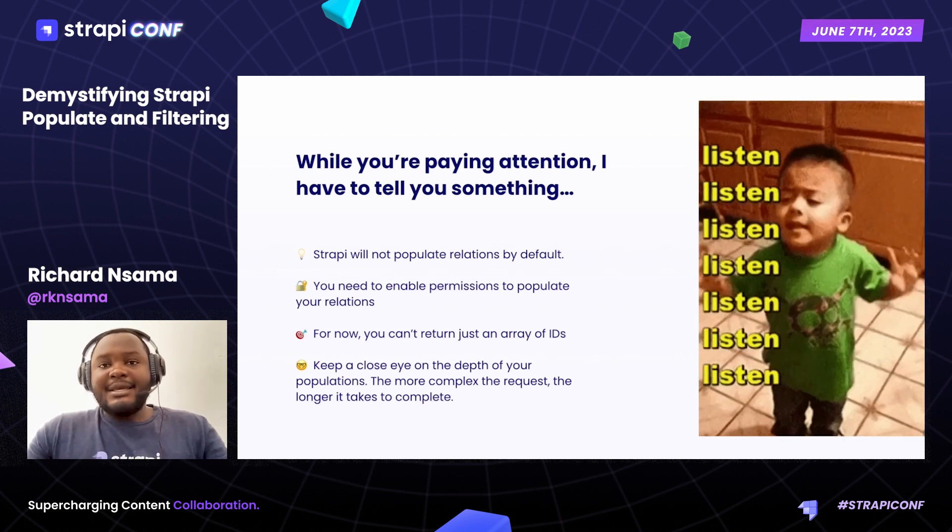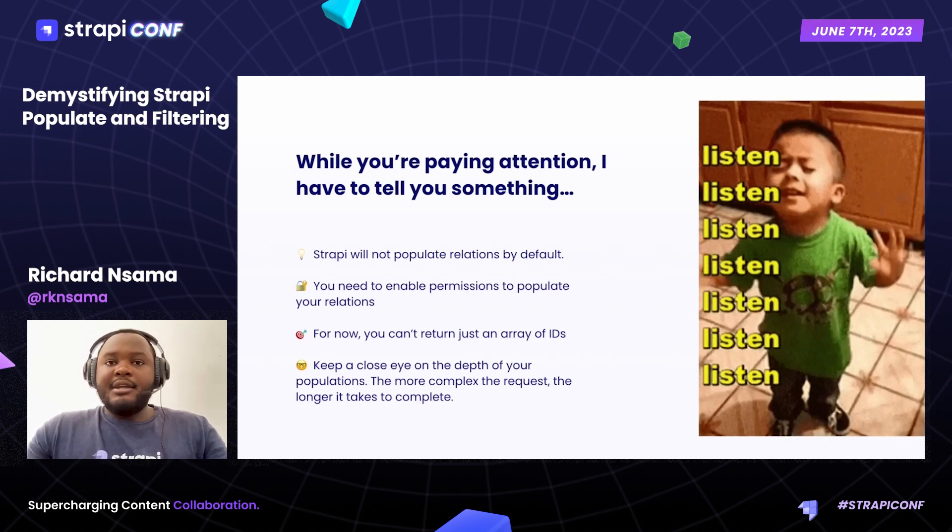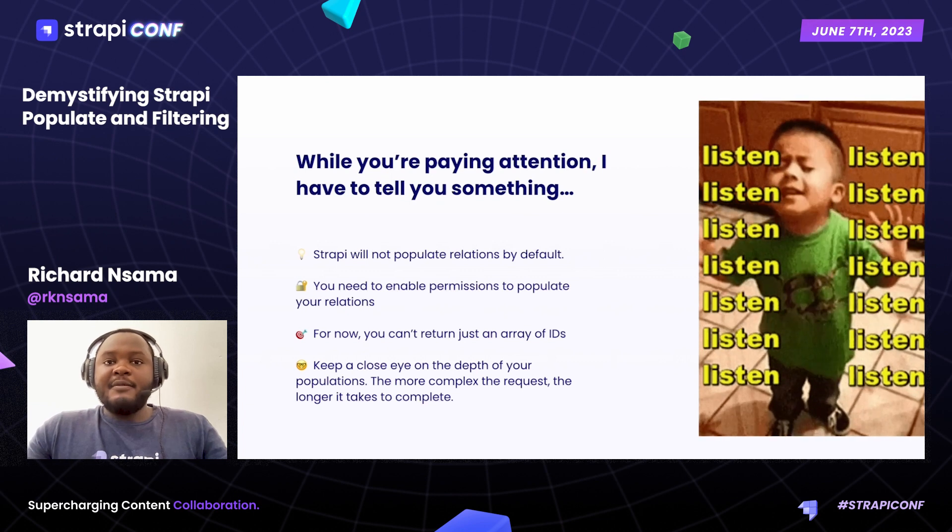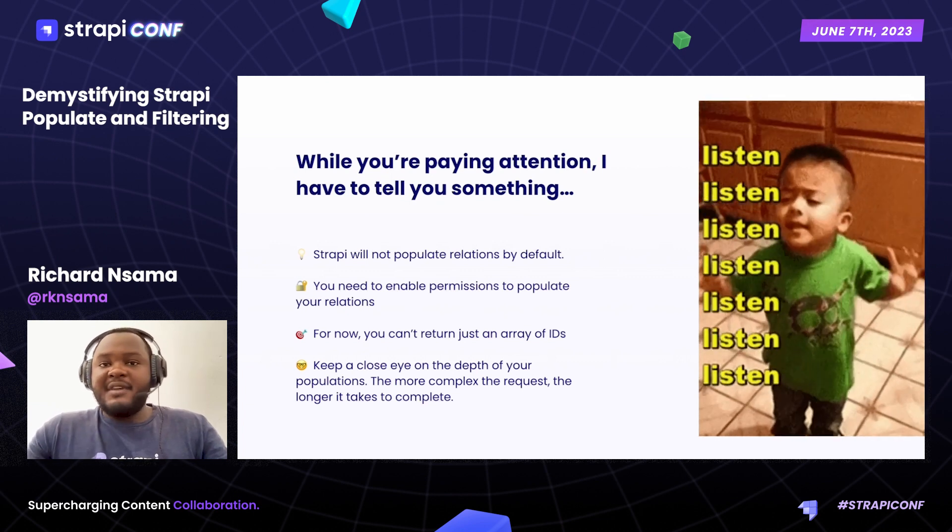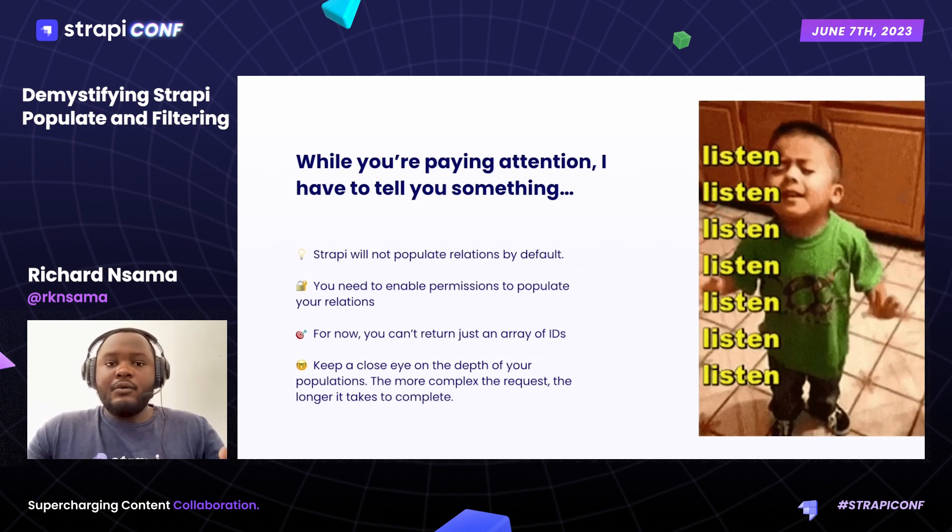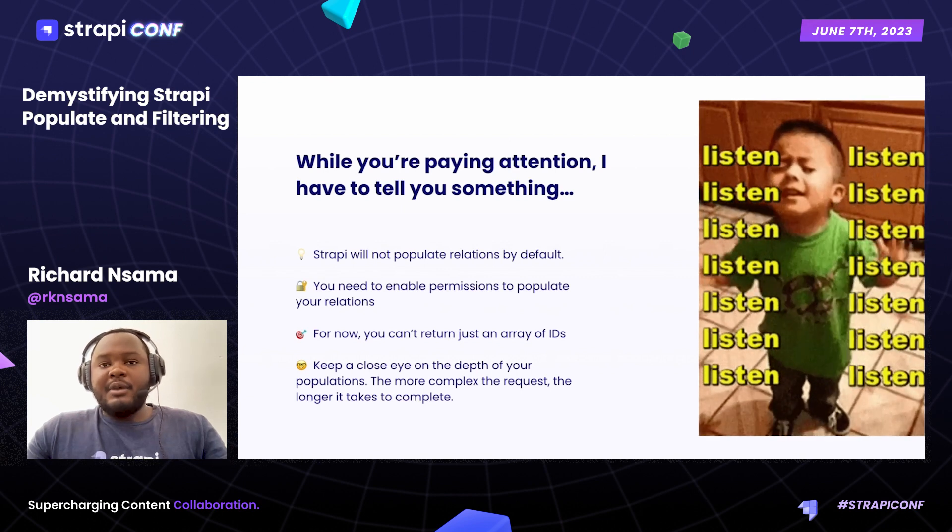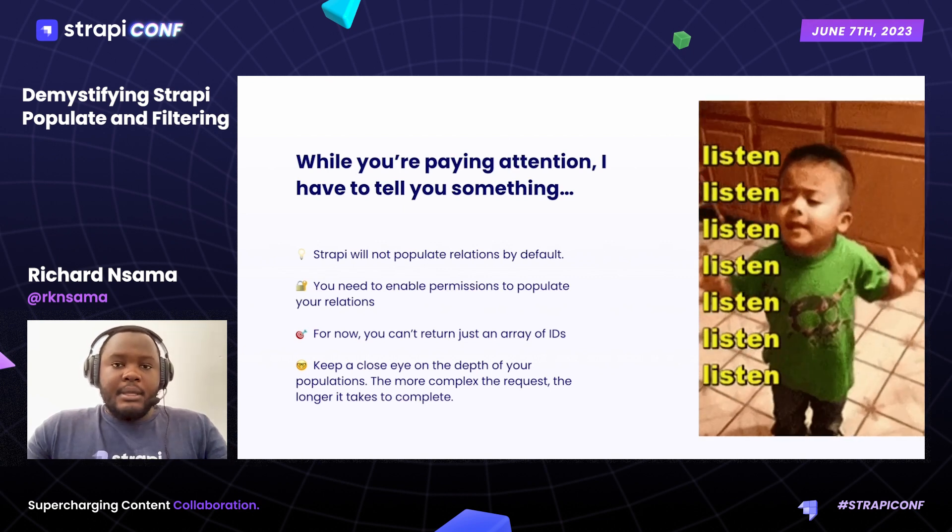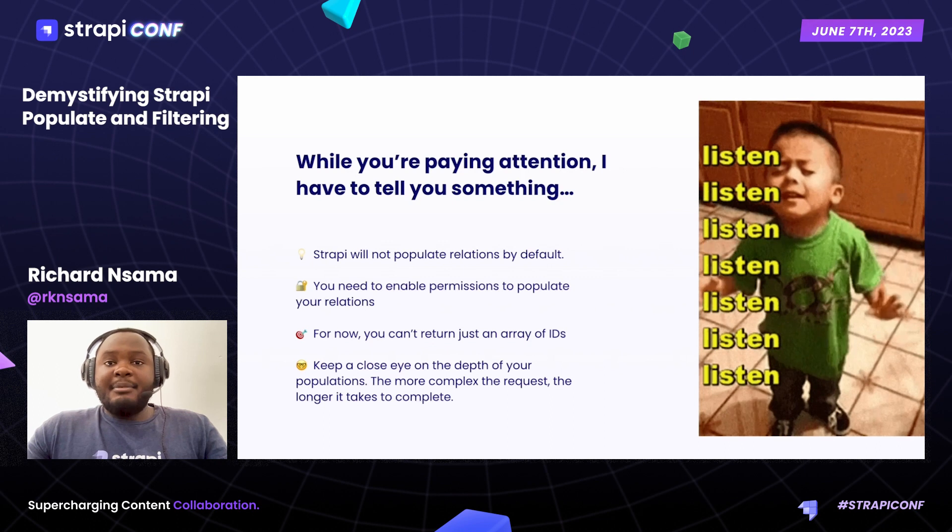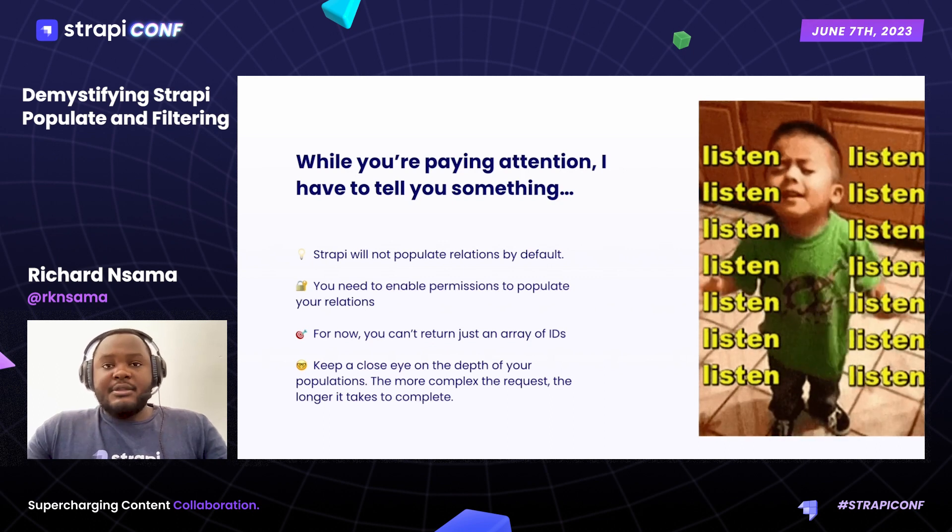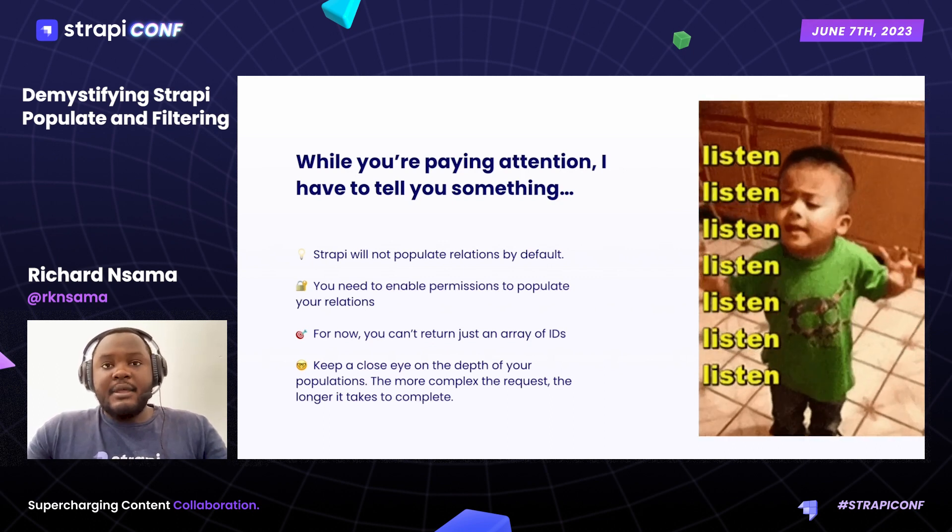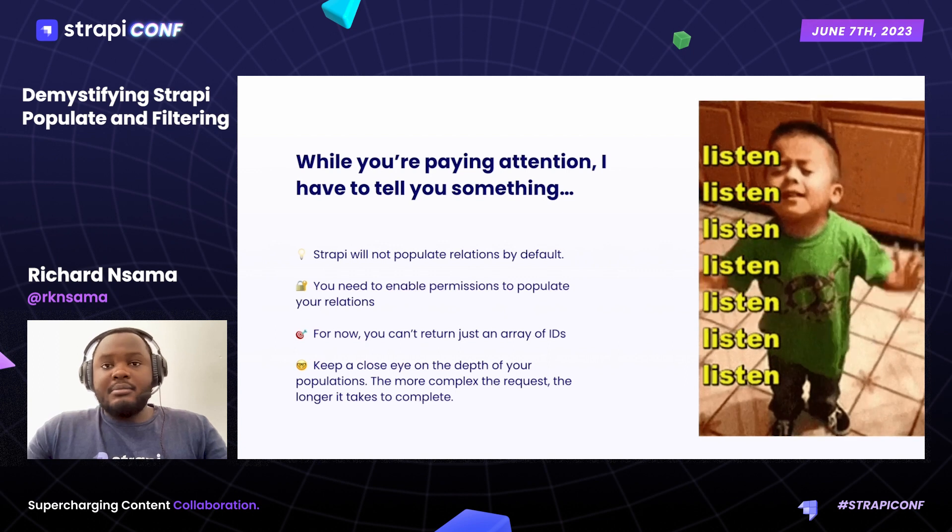For now, you can select or just return an array of IDs when you try to perform field selection. This is something that we are having a conversation about, but there is no defined way for it at the moment. Please keep a close eye on the depth of your population and field selection. The more complex the request, the longer it takes to execute and complete.